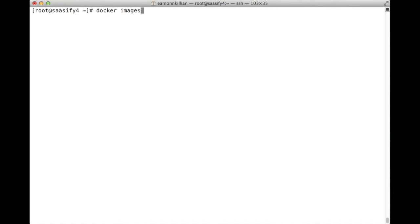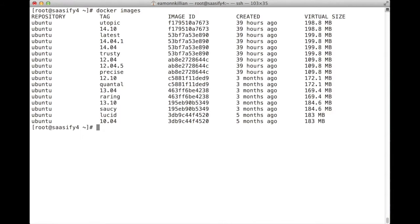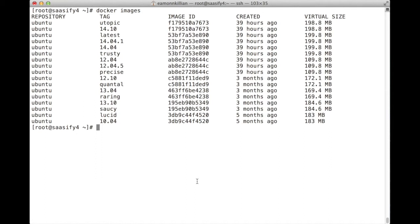So we can actually look at these images because there are quite a lot of them. It's brought down many different versions of Ubuntu. These are Docker images that we can now run because we've got Docker installed on CentOS on a bare metal server sitting in a data center at SoftLayer in Amsterdam.